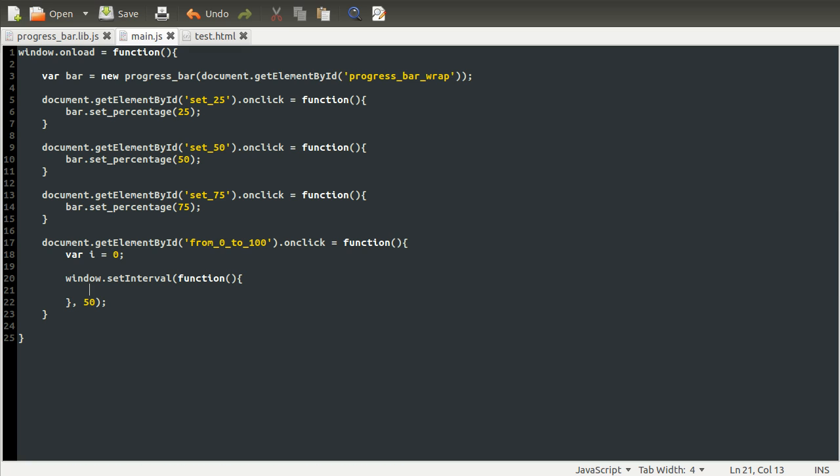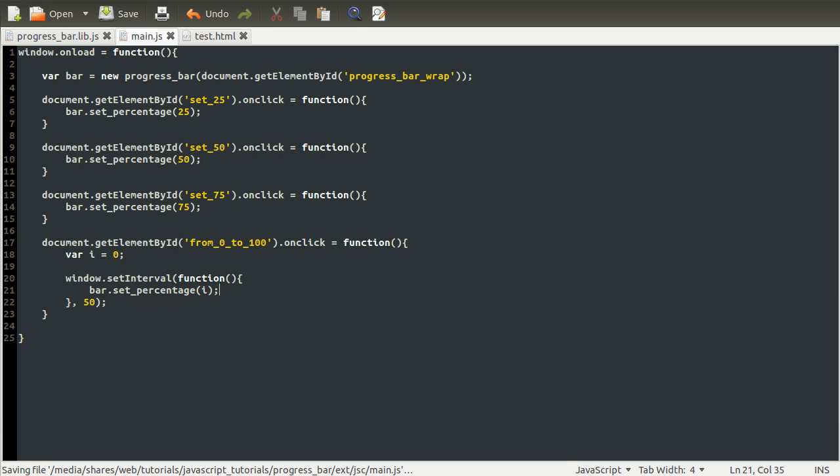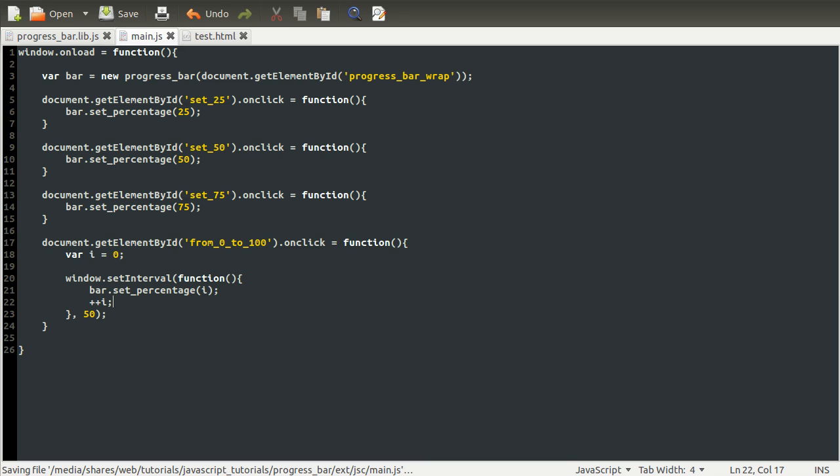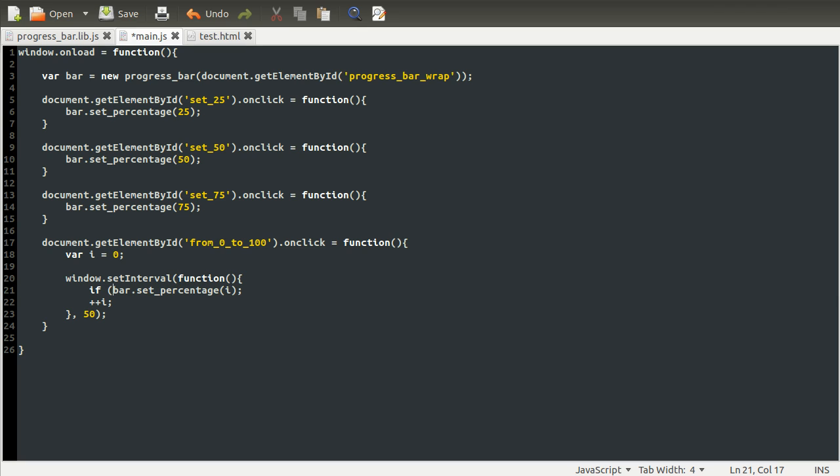So what we want to do is set the percentage equal to i. So bar.setPercentage i. And then we want to add one to i. So we can increment i, as we did in the for loop. However, this will just keep going up. We need a way to stop it when it gets to 100. And the way we can do that, well, the way we can stop the interval function from actually being called every 50 milliseconds is, well, one way we could do it is we could just check here.